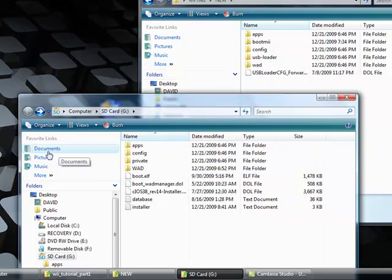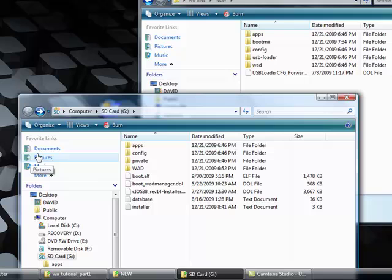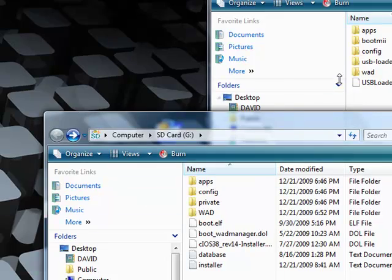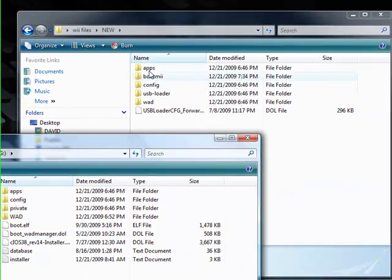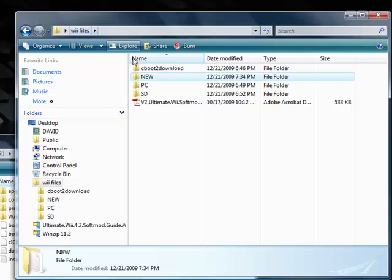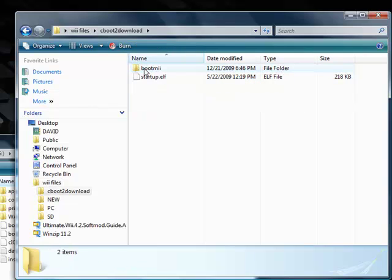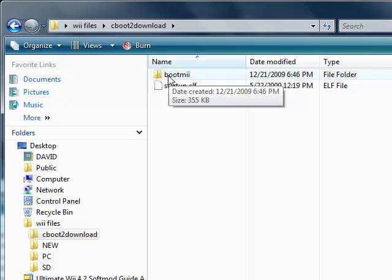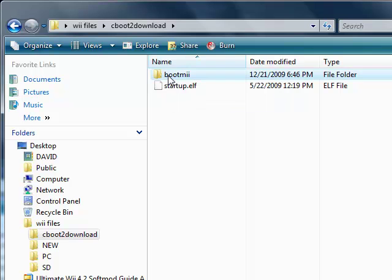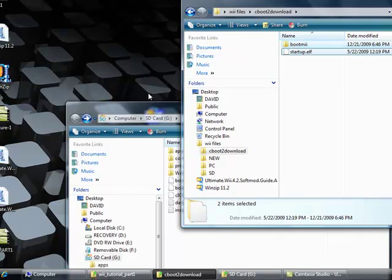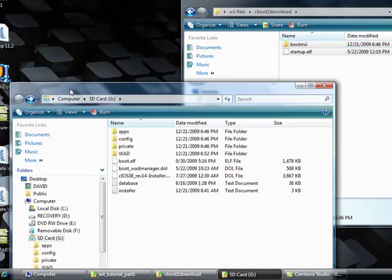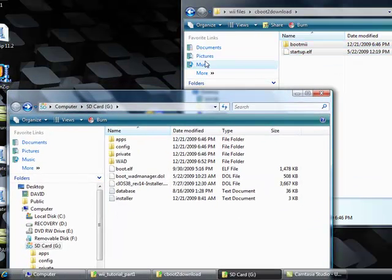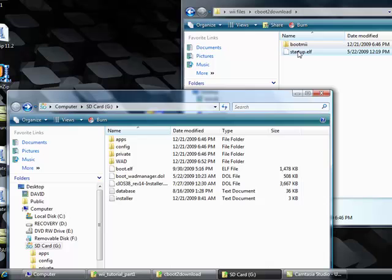We're gonna copy the contents of cboot to download to the root of the SD card. The contents are two files, or a file and a folder. We're gonna take this and copy it to the root of the SD card.